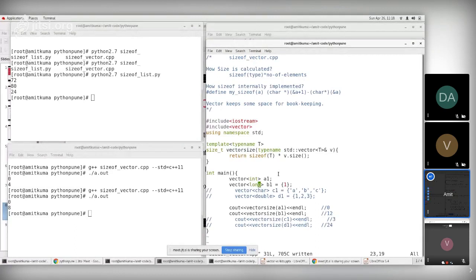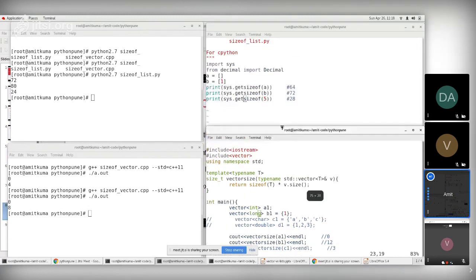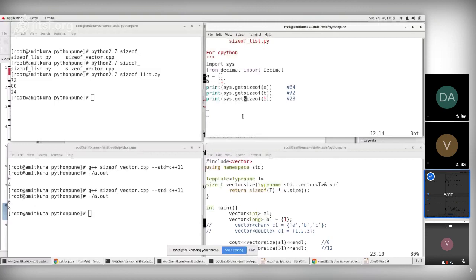C++ also keeps some space for bookkeeping of its containers. Suppose it allocates space for 10 elements; when 8 elements are allocated, it reallocates to 20 elements and deletes the old memory space. All memory allocation is done using the allocator class in C++.